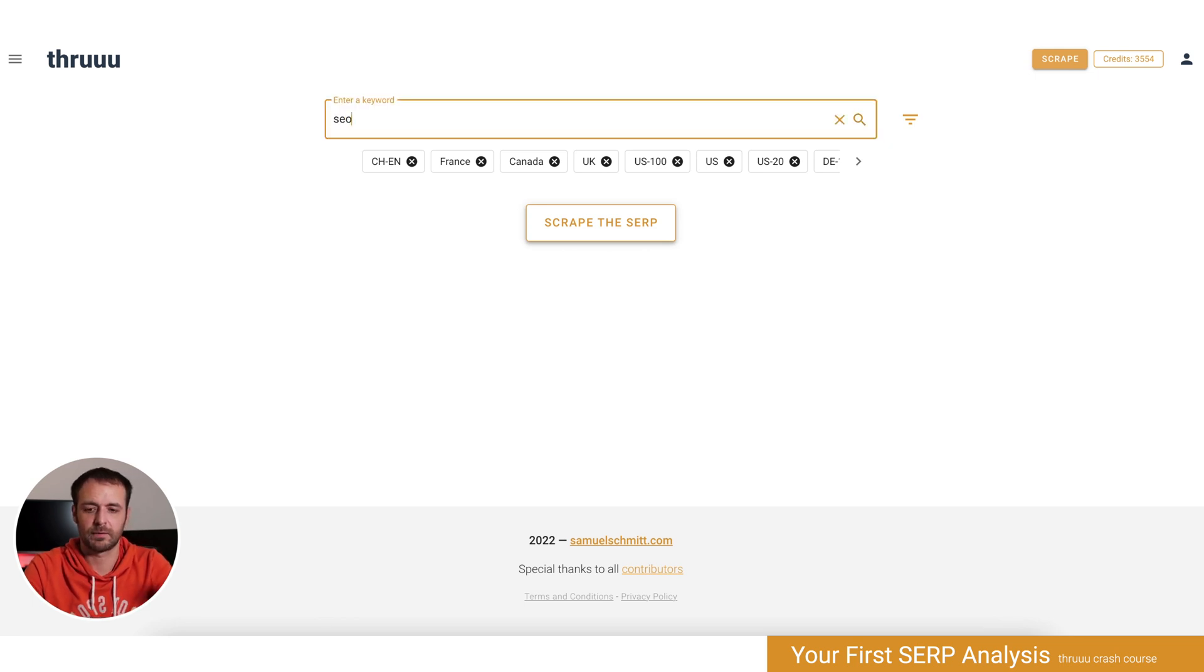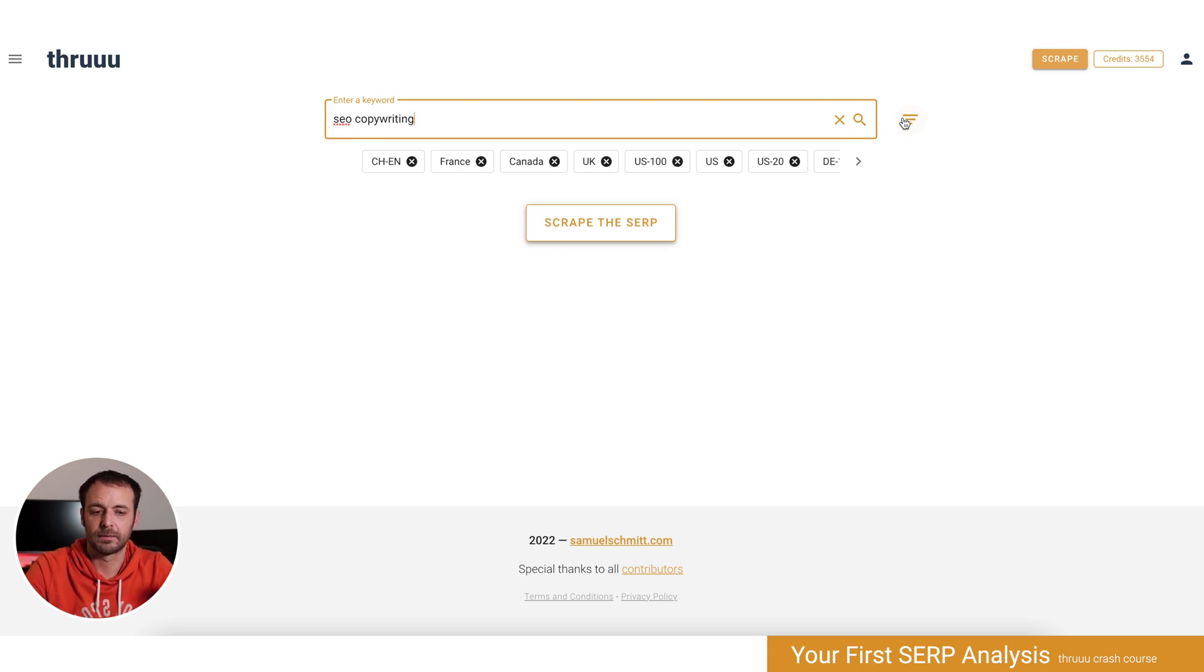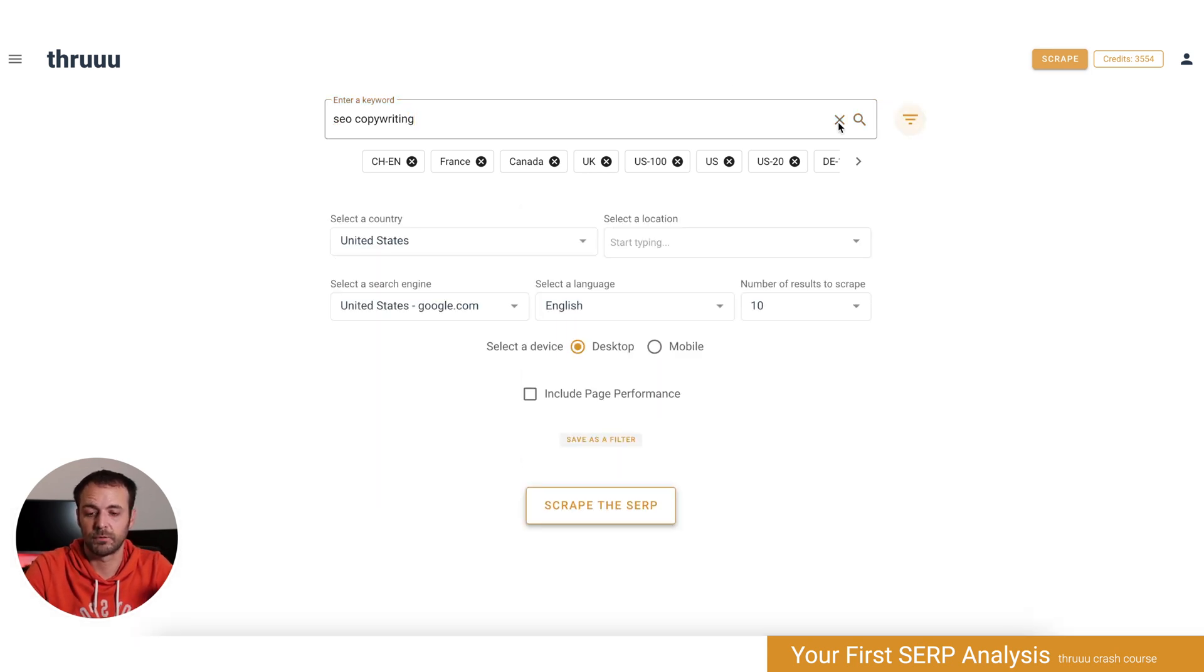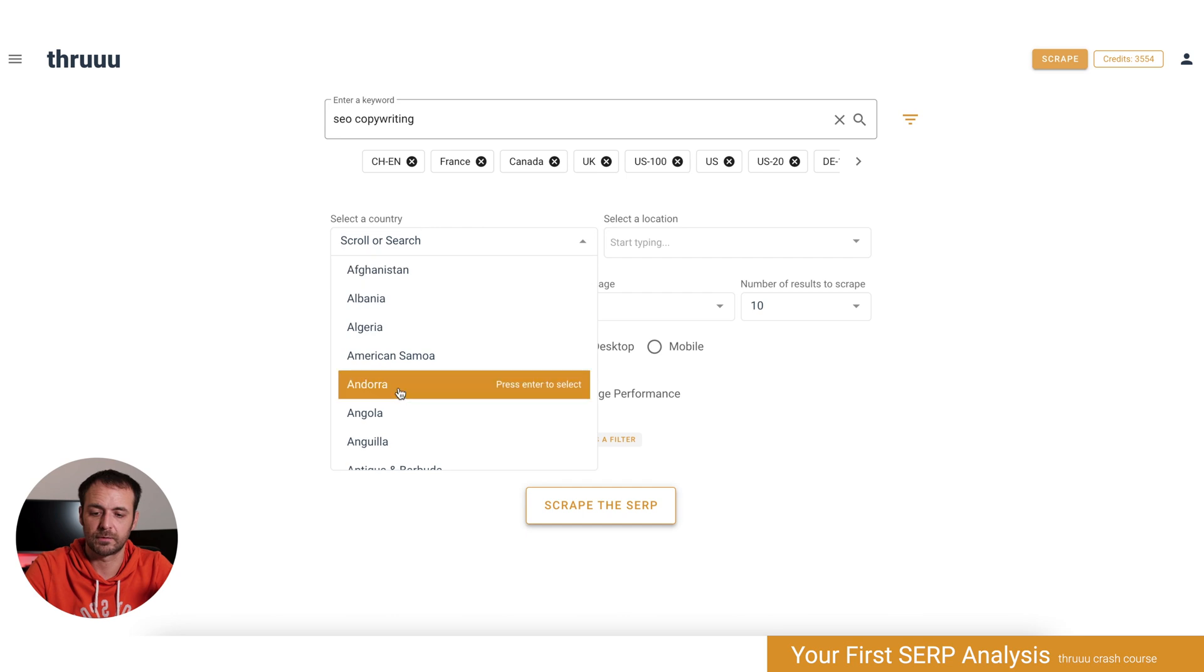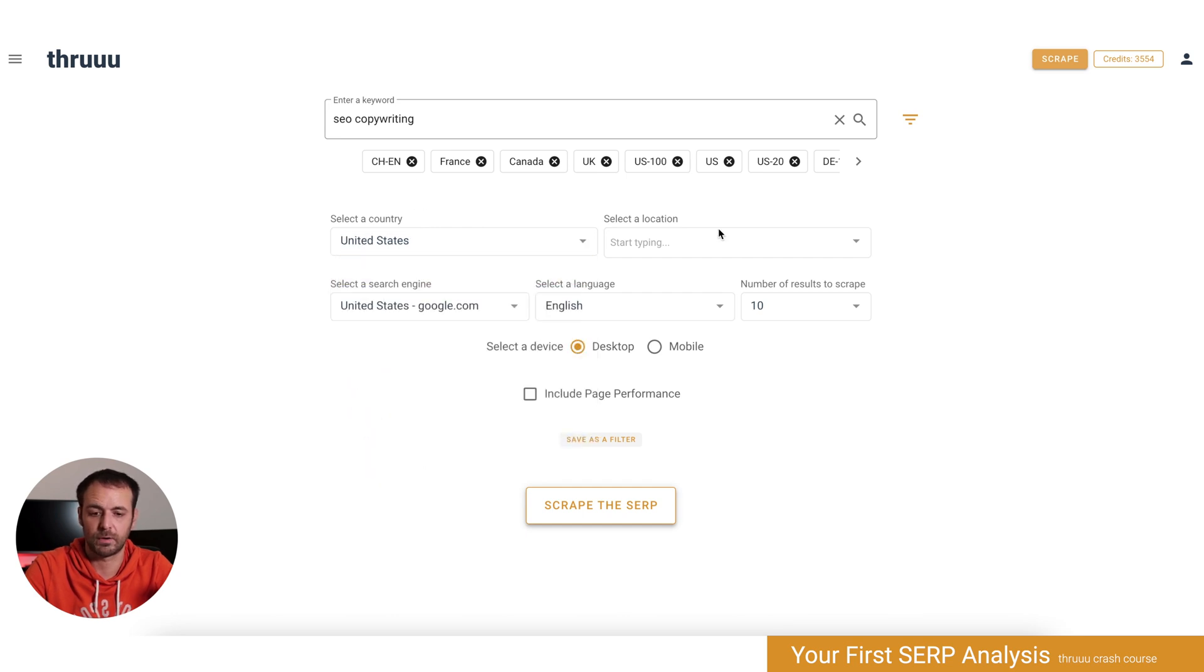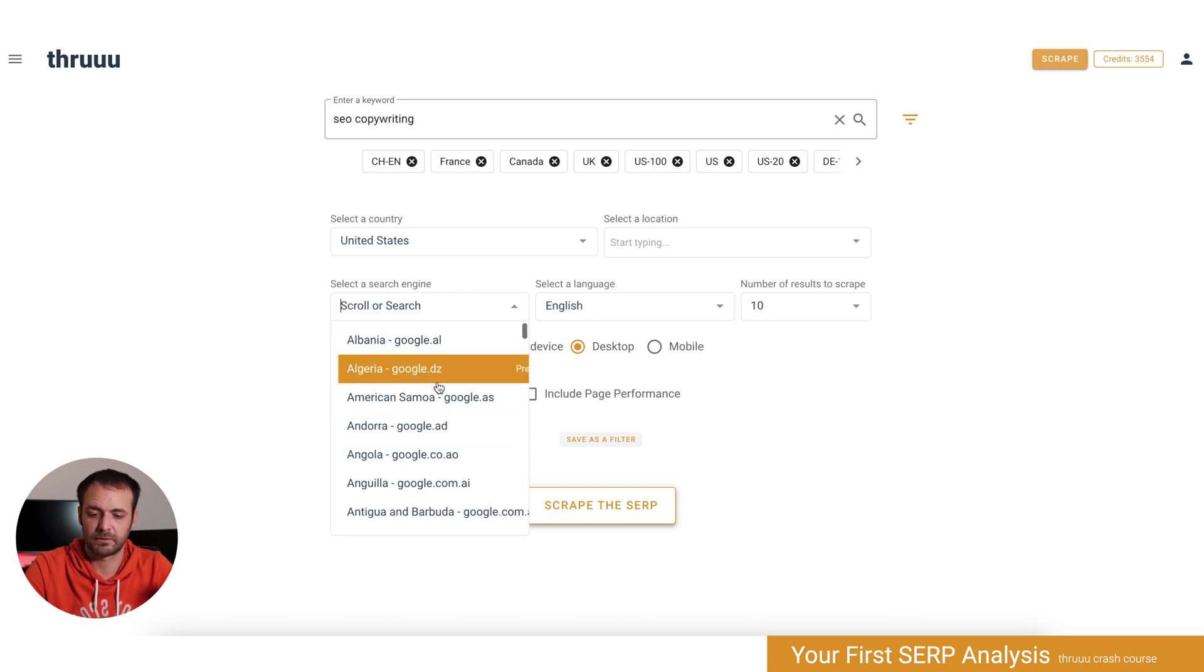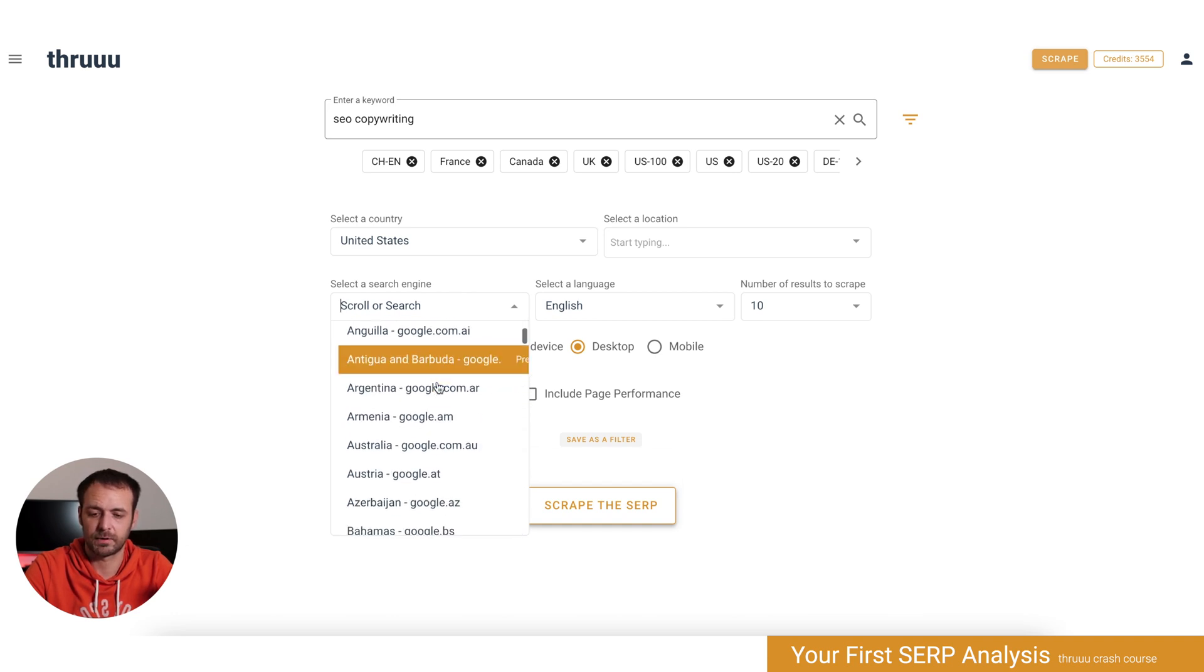Let's say I want to analyze the SERP for 'SEO copywriting'. Then you have to define which country you want. You can select any country; I'll stay on the US one. You can also select your search engine.